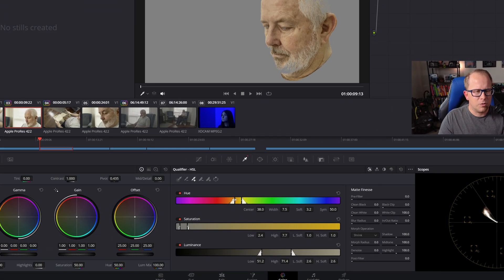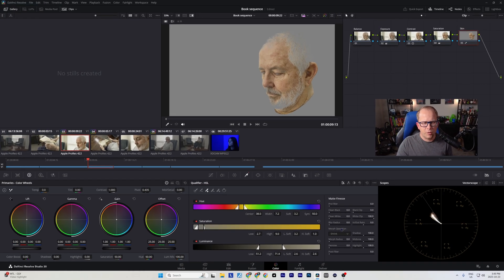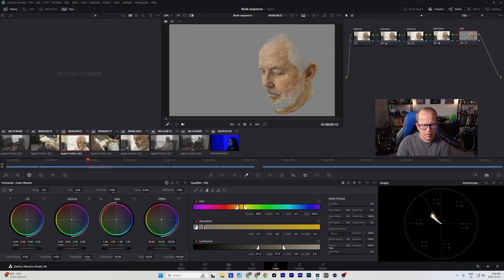You can also go into hue and saturation to refine it — open up hue, grab a little bit more saturation if needed. You can slide the ends to create a smoother, more feathered transition. Under matte finesse, you can go in and use clean black and clean white to clean up your selection, and play around with noise a little bit to refine it further.